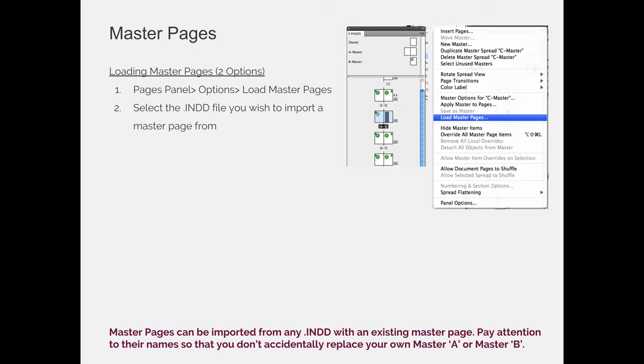You can also share master pages. So maybe you worked on a newsletter that comes out monthly and you created master pages for the January issue, then you want to repeat some but not all of those master pages for the February, March, or April issue. Or maybe someone else started a project and they need to send you the template that they created and they've created them as master pages so they want to save them or share them with you.